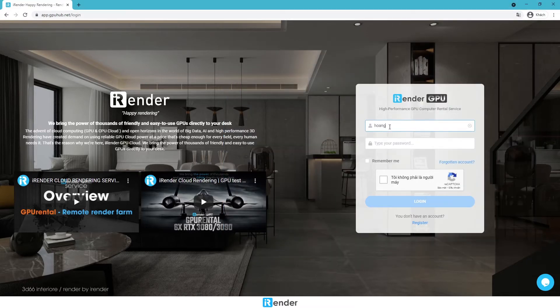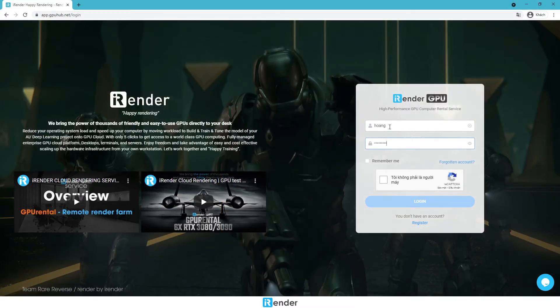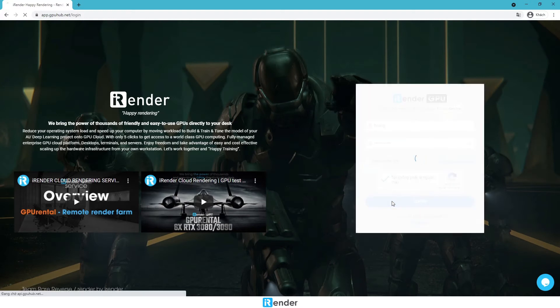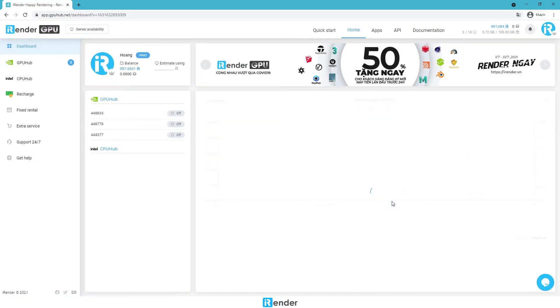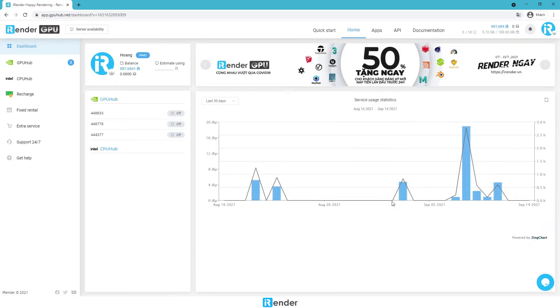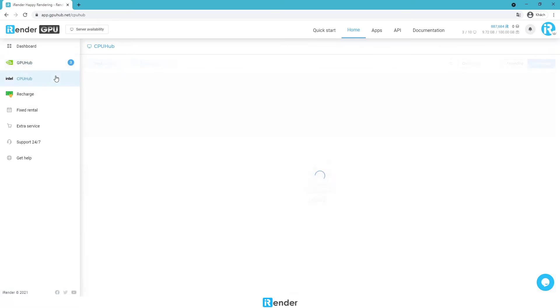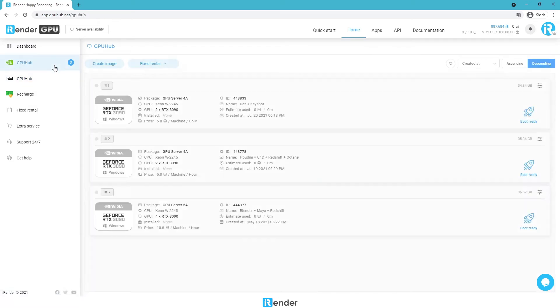Hi everyone, we are Irinder. Today we will do a test with DOS 3D. Here is my Irinder account — you can see there are CPU and GPU services that allow you to create your own images with different specifications.